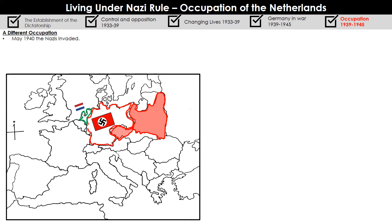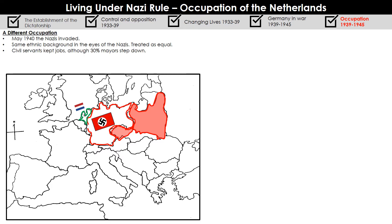The Nazis begin their occupation of the Netherlands in a very different way to their occupation of Poland. That is because in the eyes of the Nazis, they consider these people to be racially equal to them. They consider the people of the Netherlands to be ubermenschen, just like themselves — they consider them to be Aryans, and so they treat them as equals. This is shown in the fact that Dutch civil servants, people working for governments and local governments, are allowed to keep their jobs.